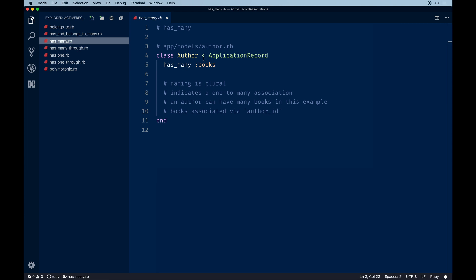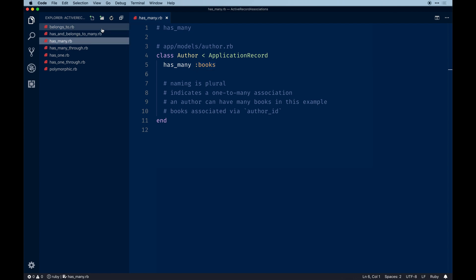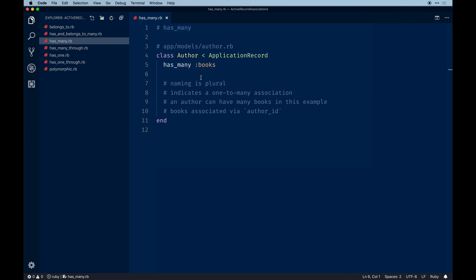The next equally common association is `has_many`, used for declaring a one-to-many relationship. An author can have many books — the inverse of `belongs_to`. The author model can have as many books as needed. The key difference is that `has_many` uses a plural naming convention. Both `belongs_to` on the book and `has_many` on the author are required for those models to talk to each other.